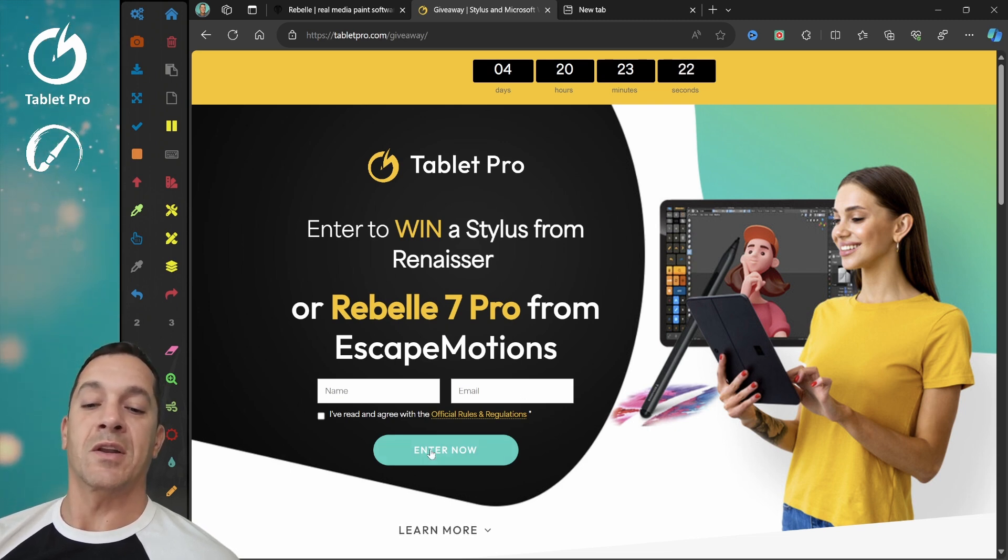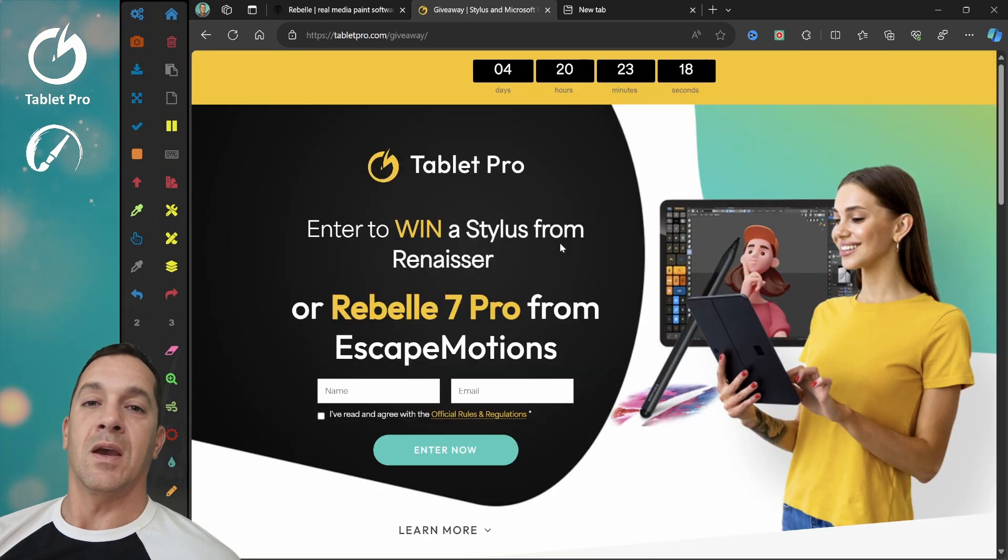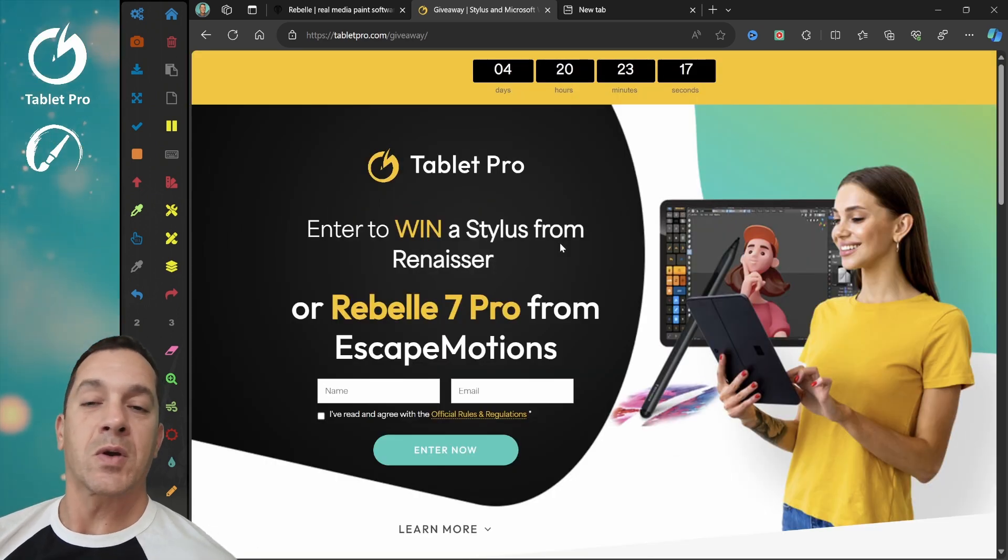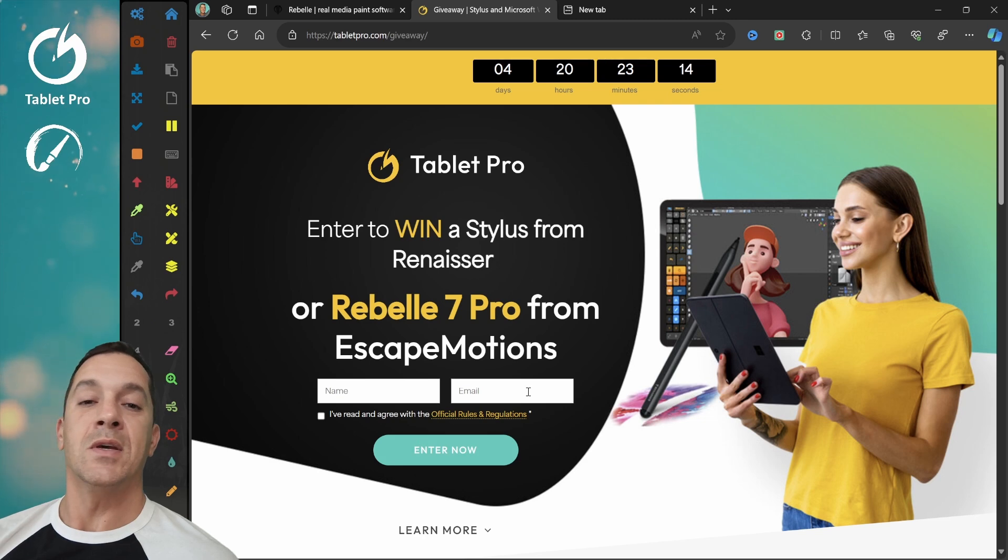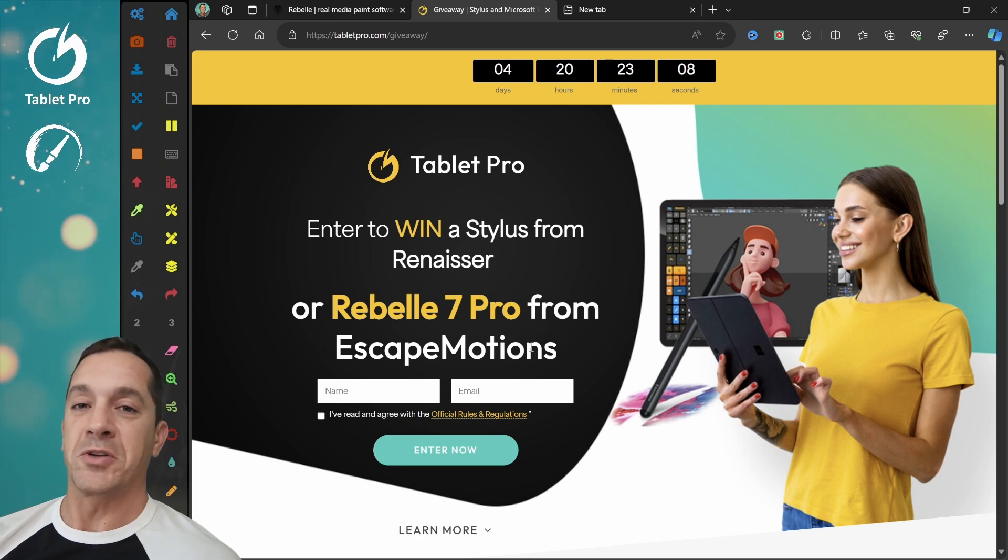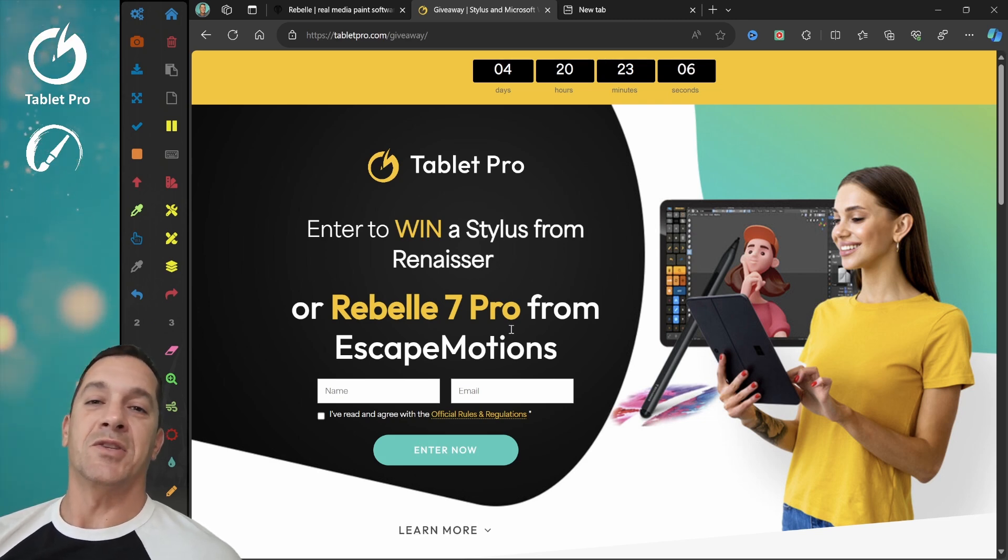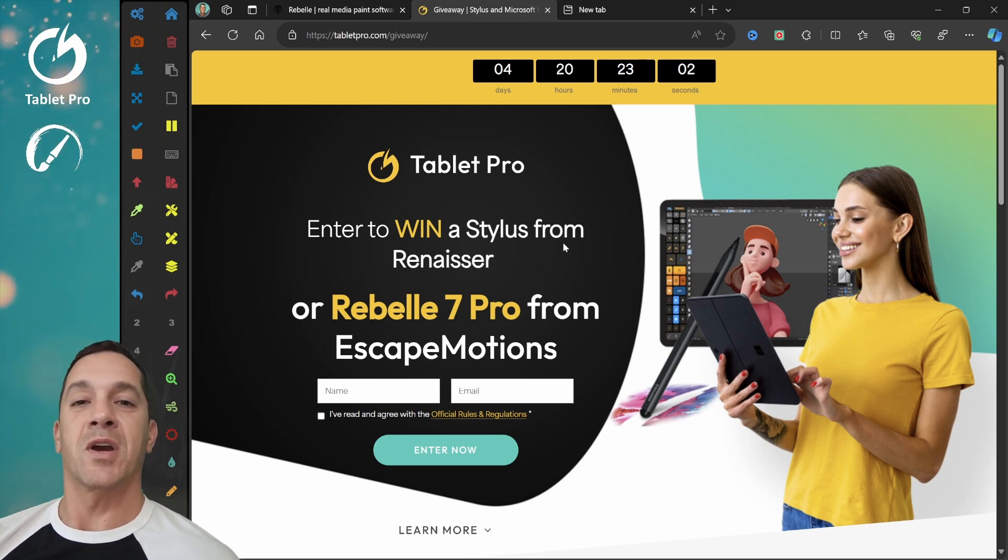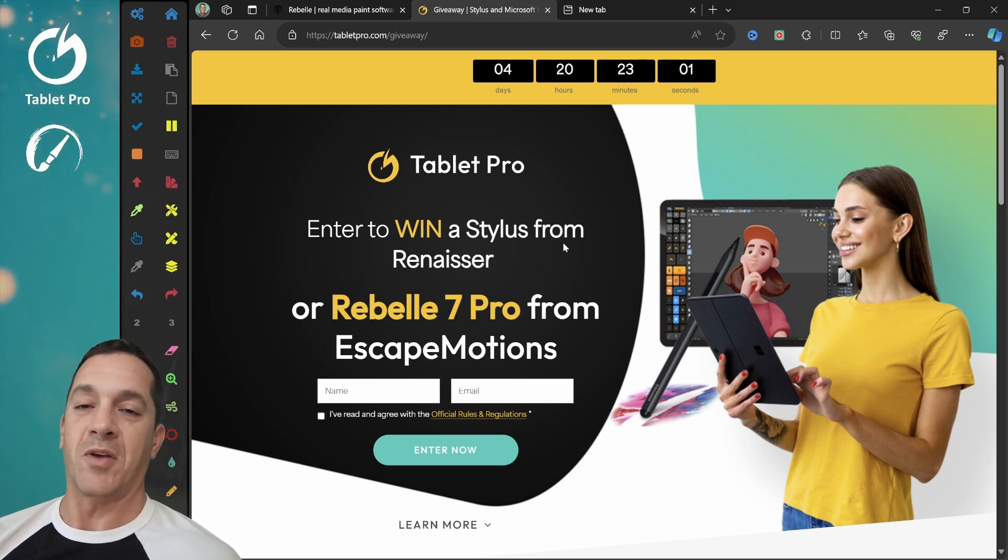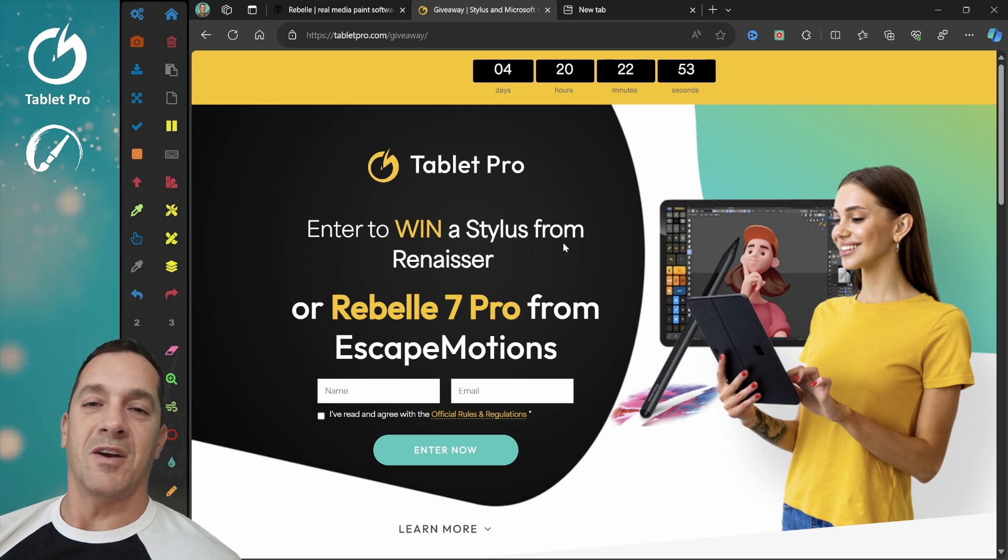Put your contact information here. Enter now. And there's nothing required, nothing that you need to do after that point. However, if you want more chances to win, then share that on social media. And there'll be instructions on how to do that. Every time you share, you get another entry into the contest.